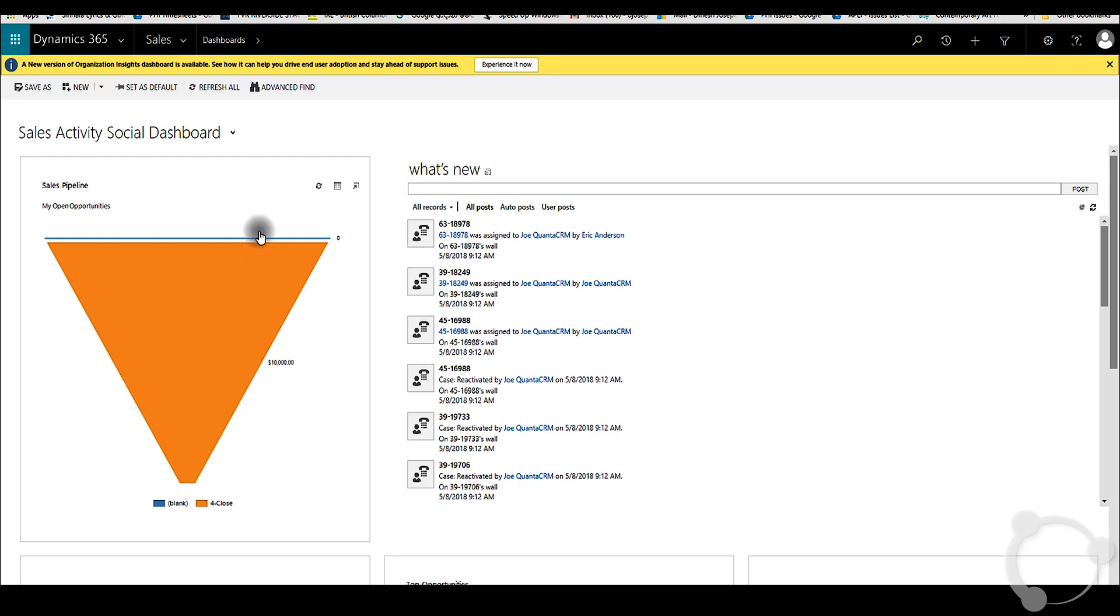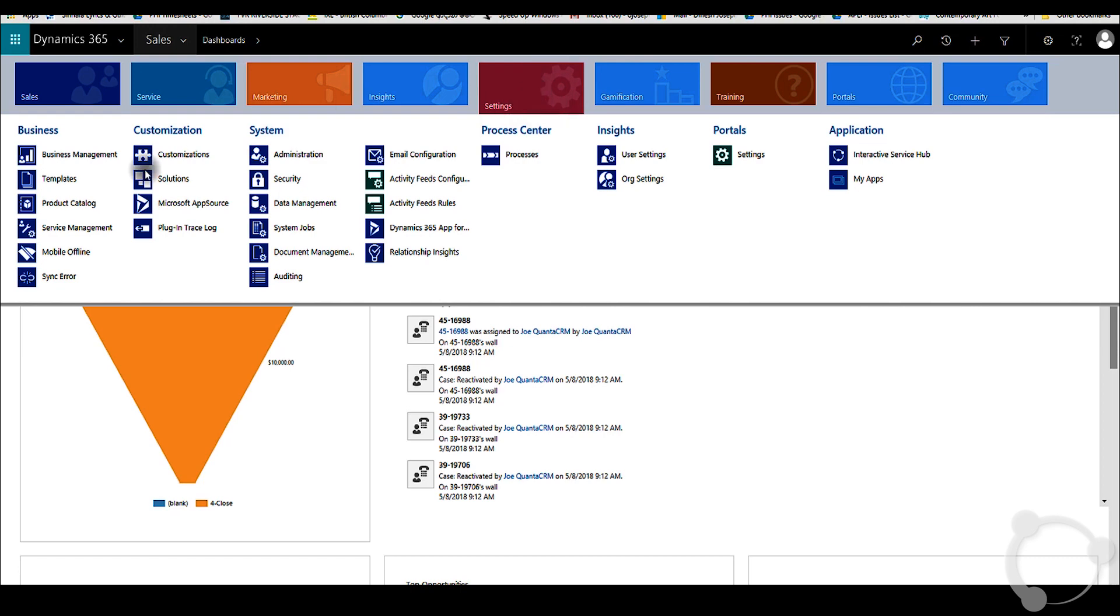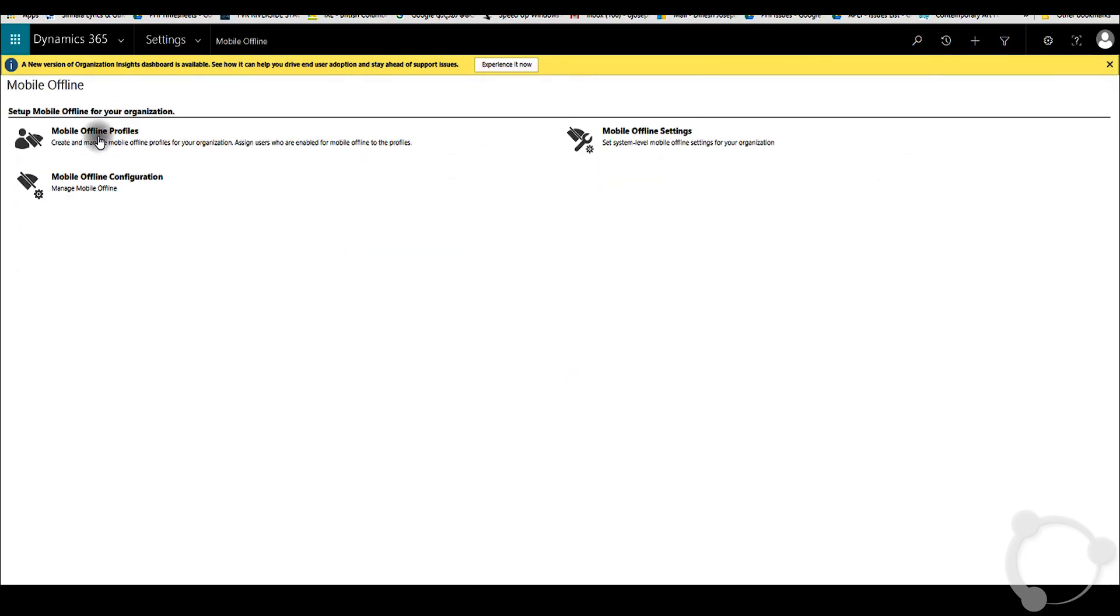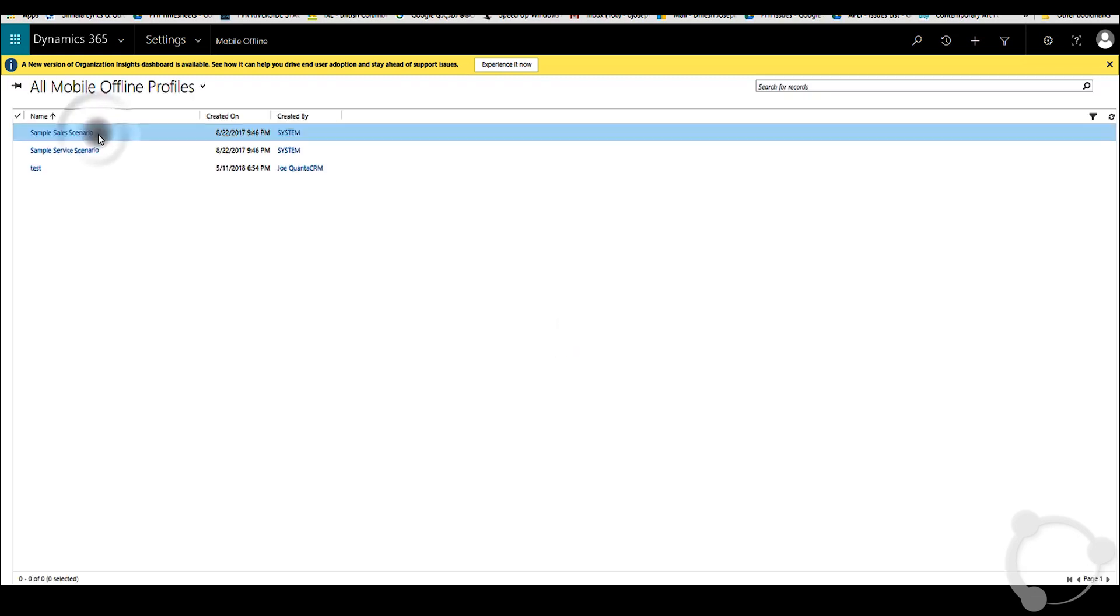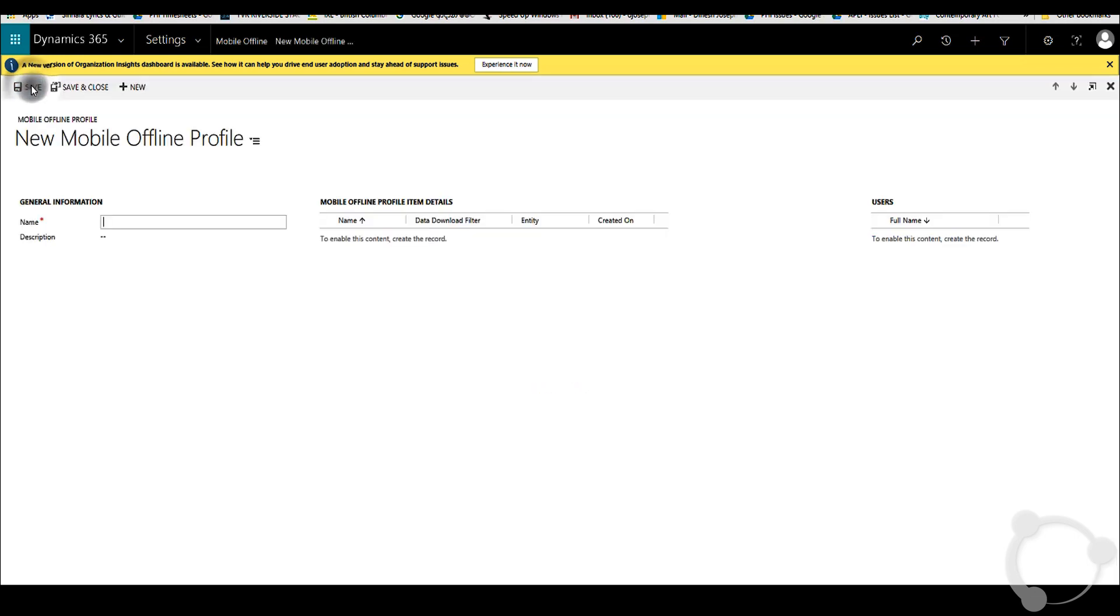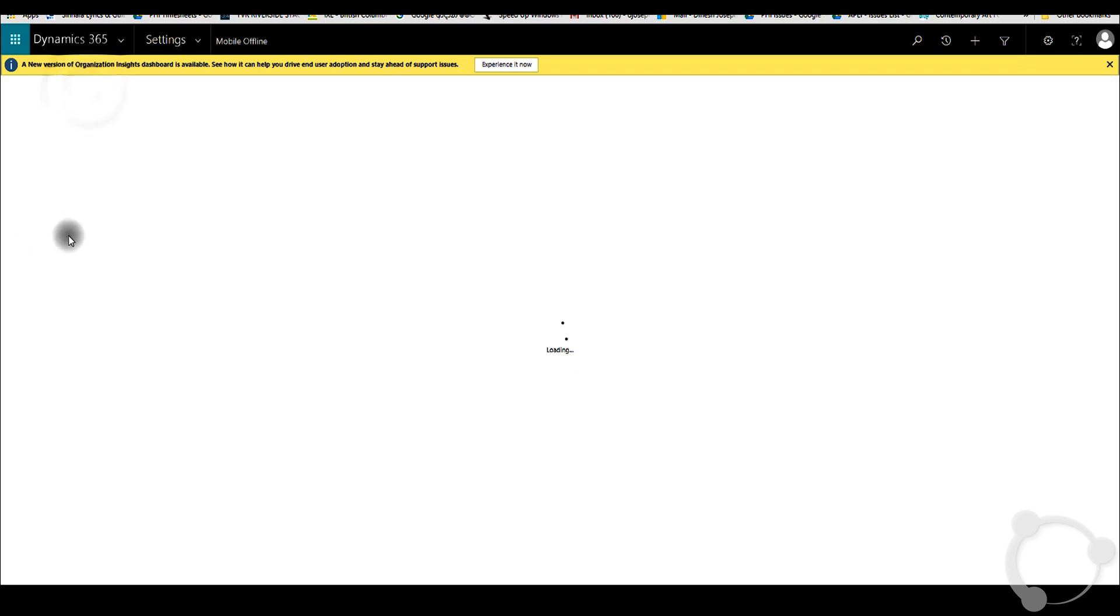You can set up mobile offline profiles under Settings, Mobile Offline, Mobile Offline Profiles, and then New. We'll name it here Test Profile, and then you can save and close this.